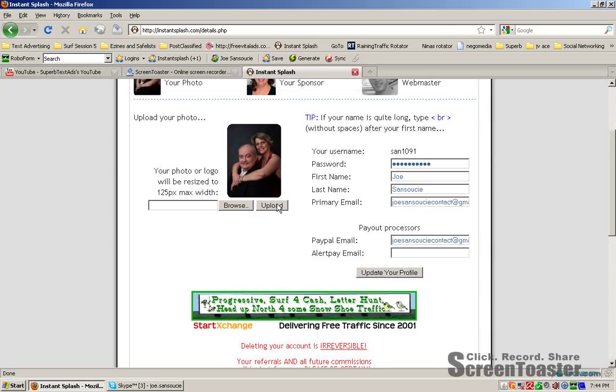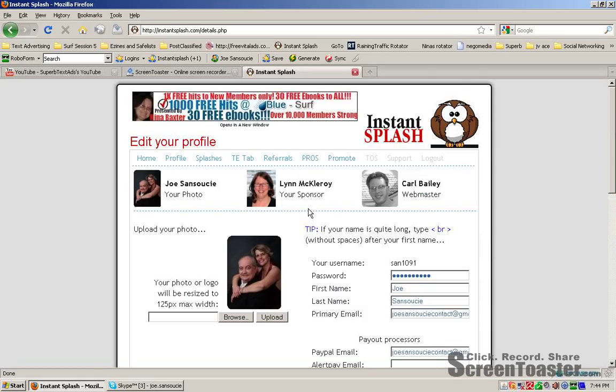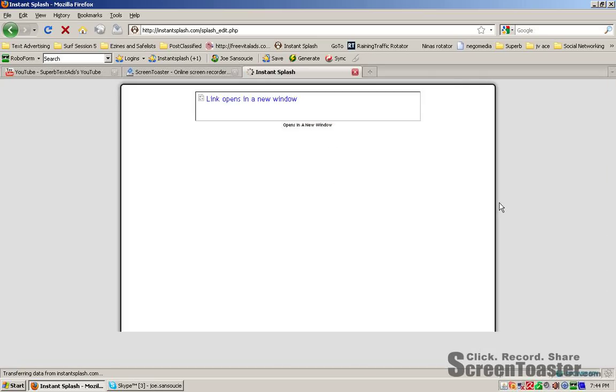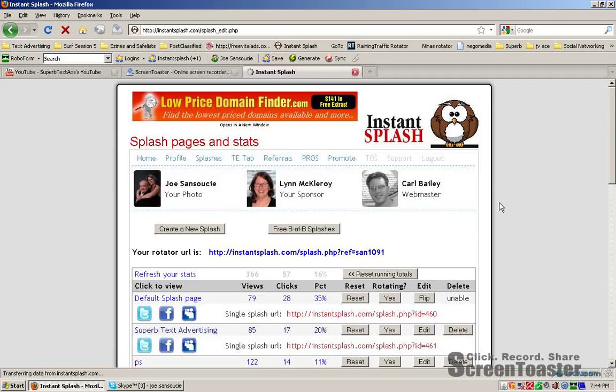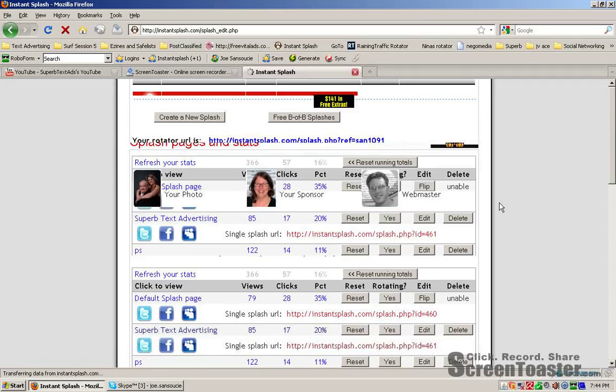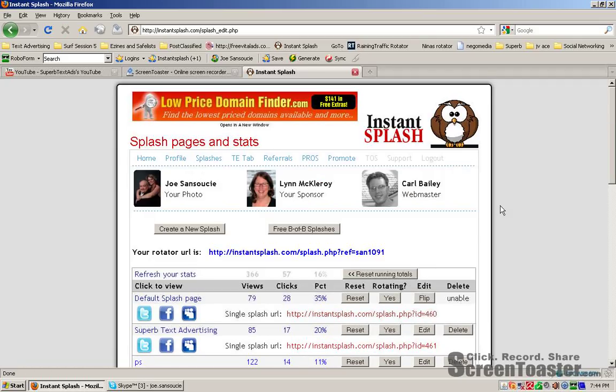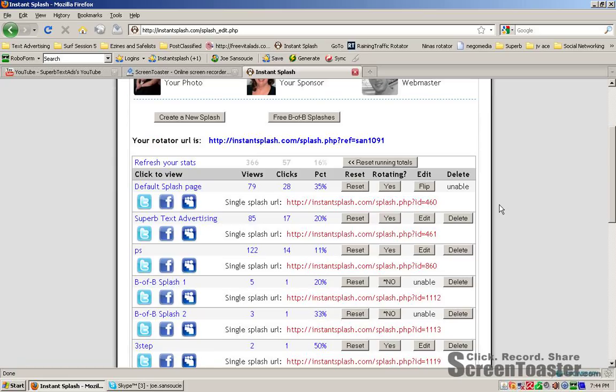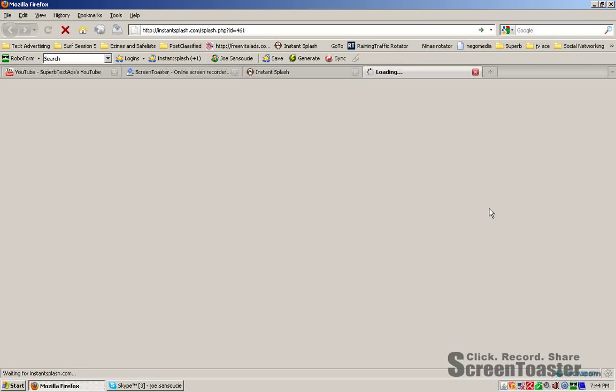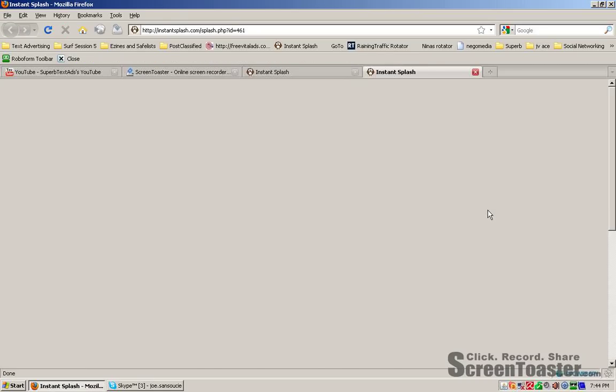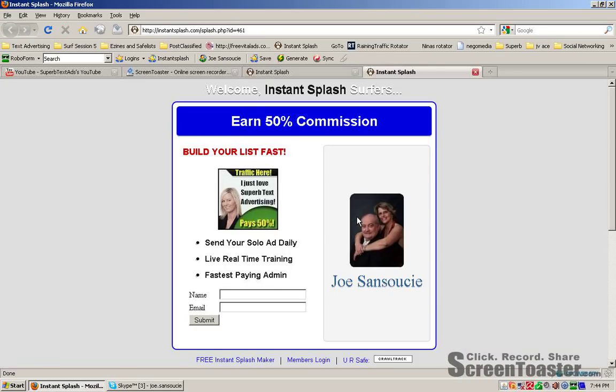Upload your photo, browse for it on your hard drive, hit Upload, it's done. Now your picture will be put on every single one of your splash pages or capture pages. I'm an upgraded member here. I pay my $9.95 a month. I love it because I use the Traffic Wave Autoresponder system. It is the best system out there for a marketing system.